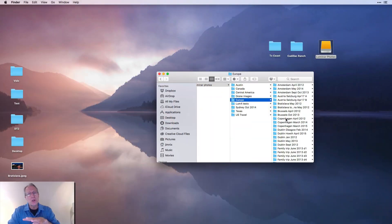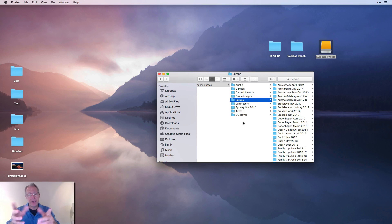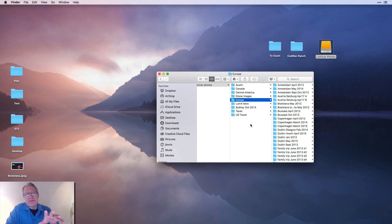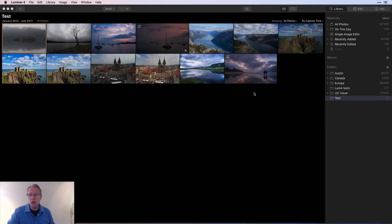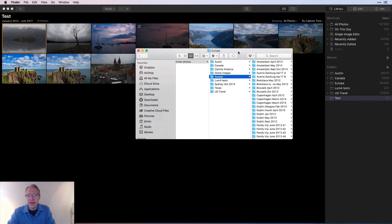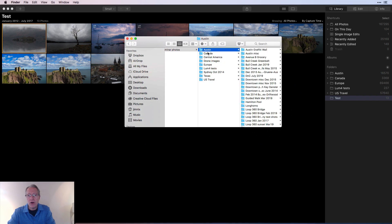Speaking of folders in Luminar 4, the folders in Luminar just mirror the folder structure that's on your drive — in my case an external hard drive. It mirrors the folder structure that already exists. It is a physical representation of that, whereas albums are virtual. I've got all these folders on my external hard drive, and when I open this drive in Luminar you can see I've got Austin, Canada, Central America.